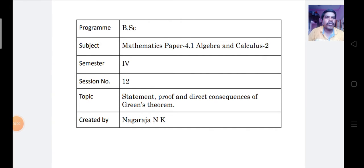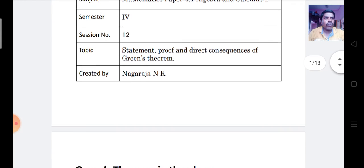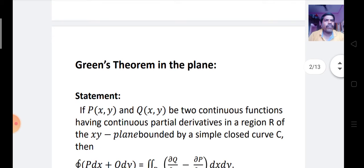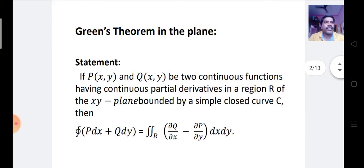Hello students, welcome to this video lecture. In this video lecture, we will learn the statement, proof, and direct consequences of Green's theorem. First, let us know the actual statement of Green's theorem.